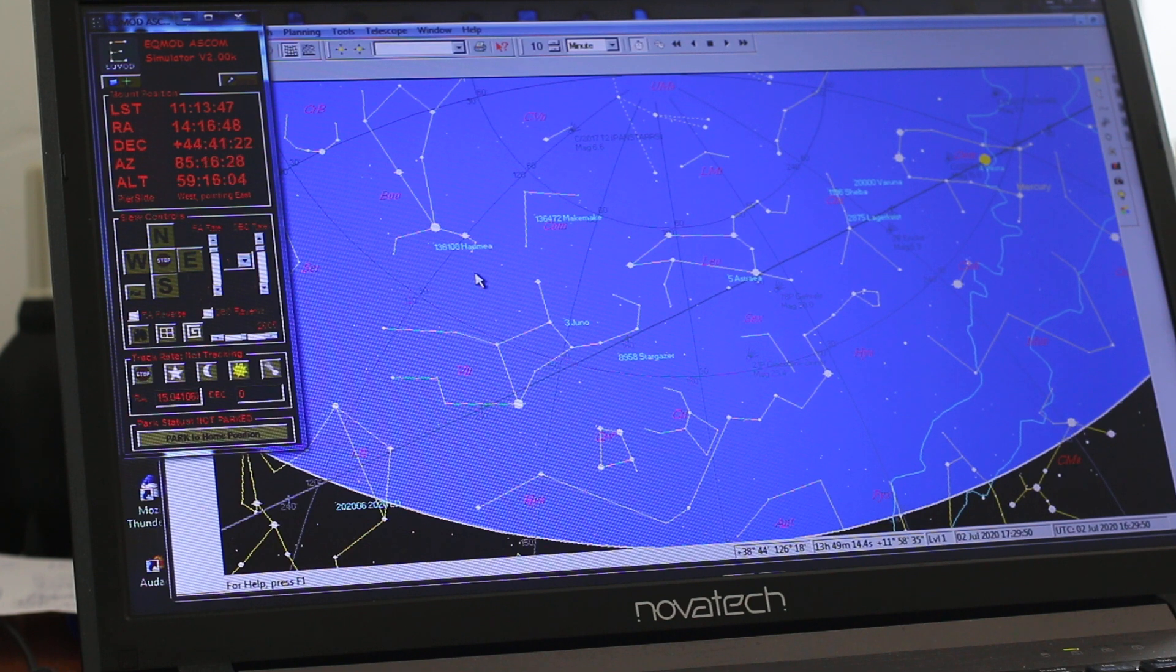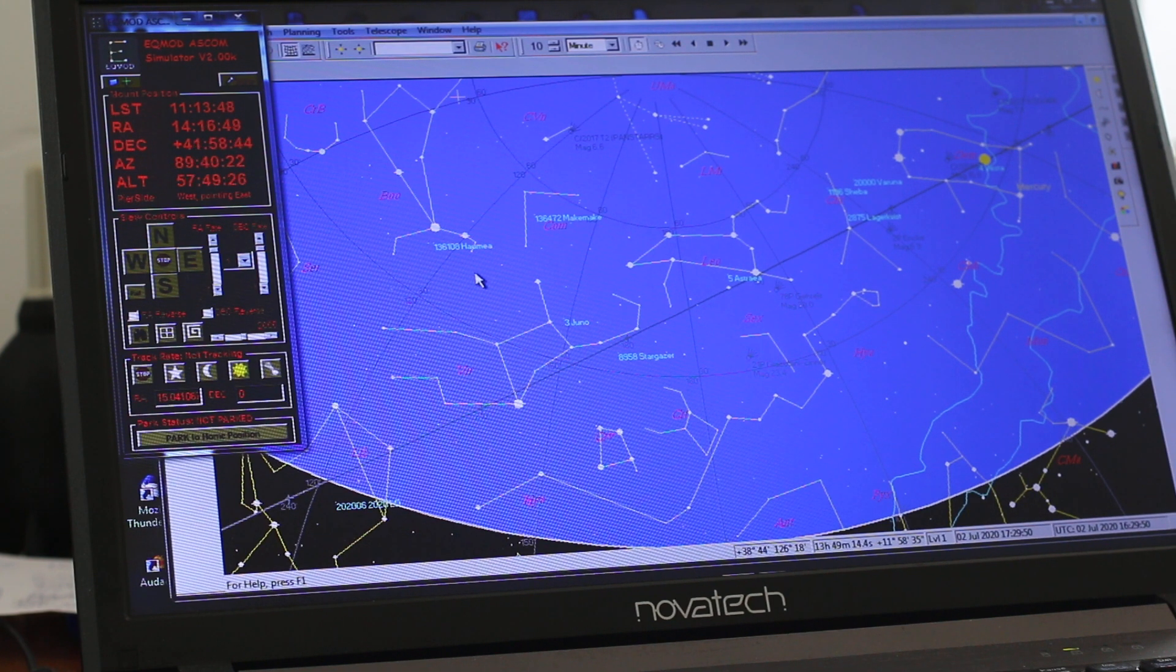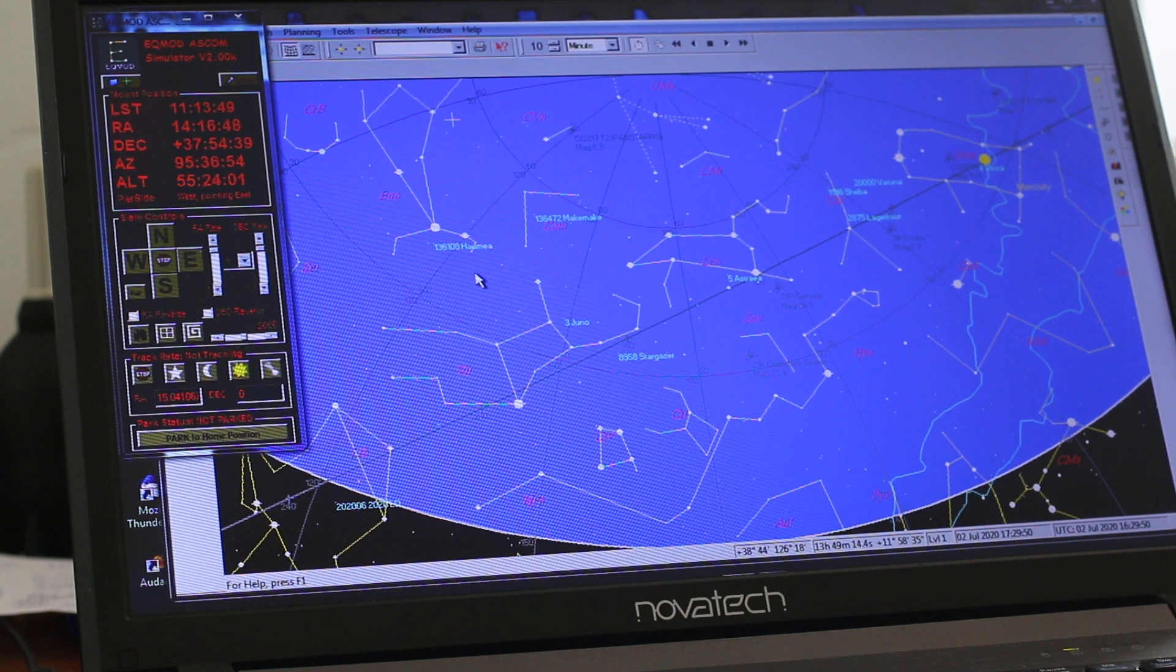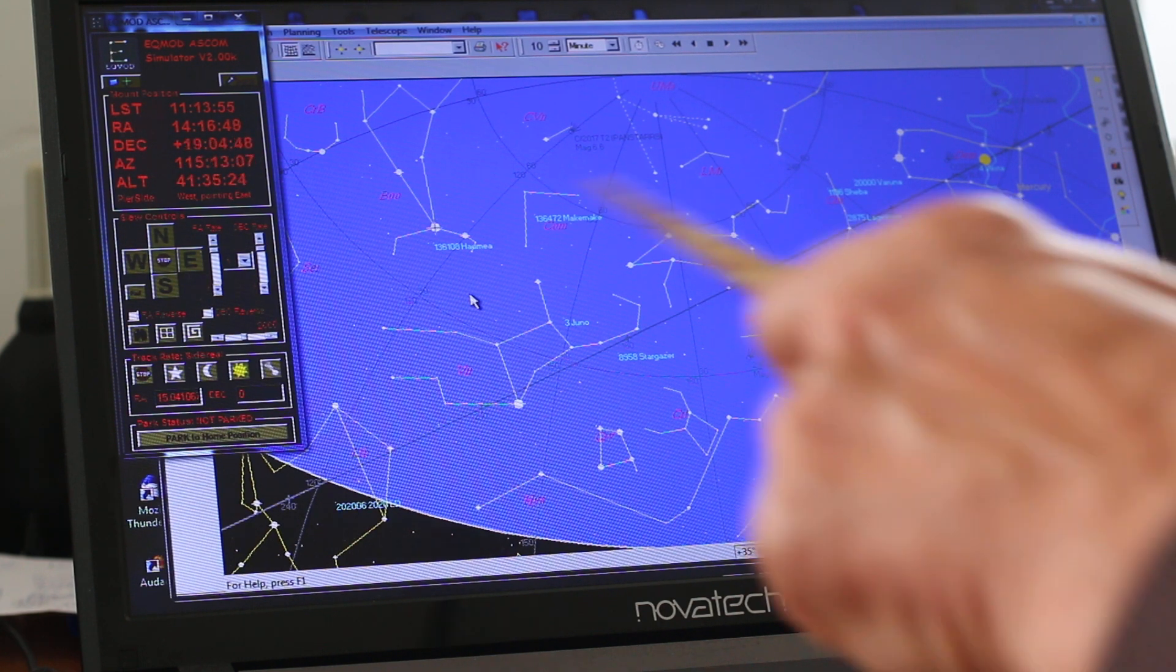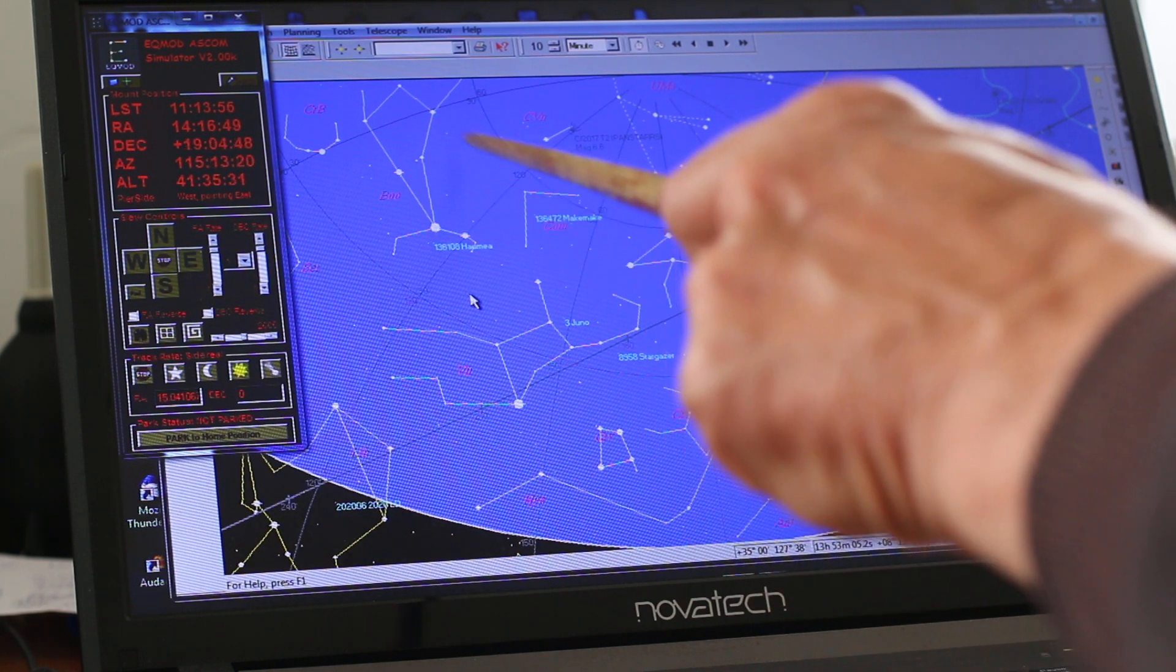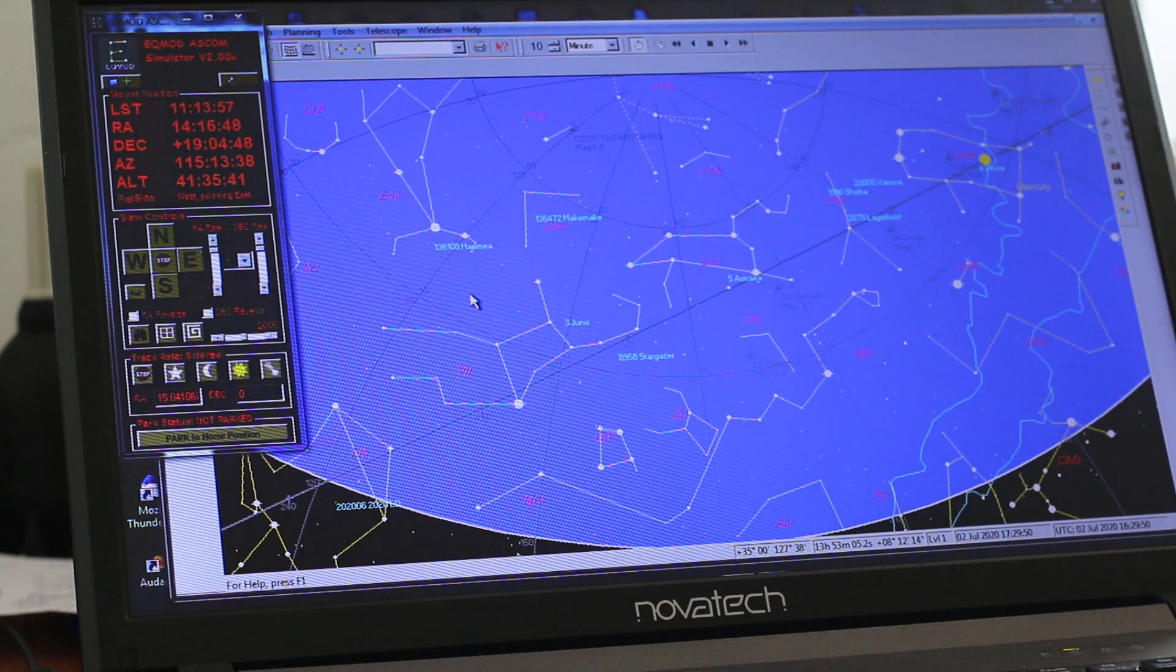As the virtual telescope slews to Arcturus. And that's what should happen if you have a telescope, a real telescope, attached. And there's a little cursor that dives down onto the star.